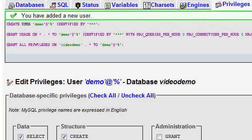That's all there is to creating a database using phpMyAdmin. Make sure you make a note of the database name, username, and username password.